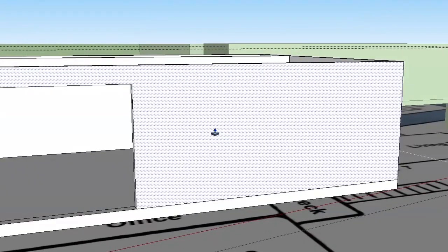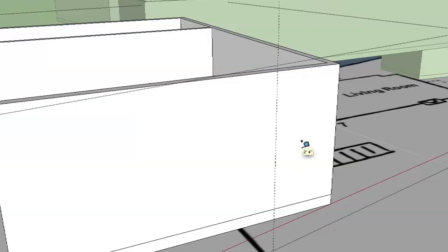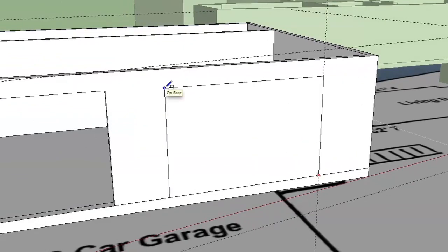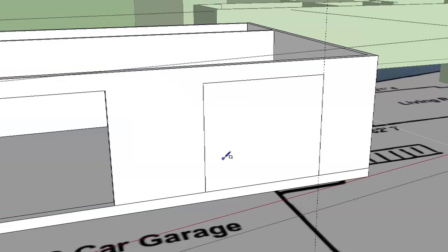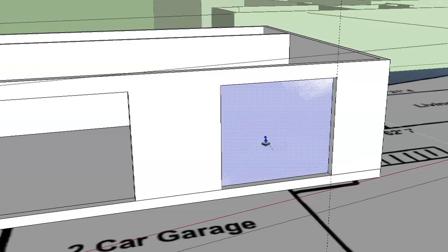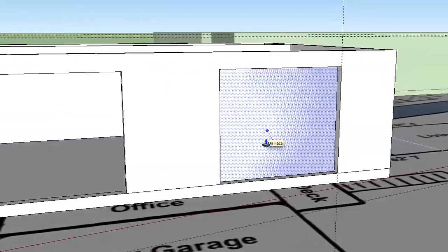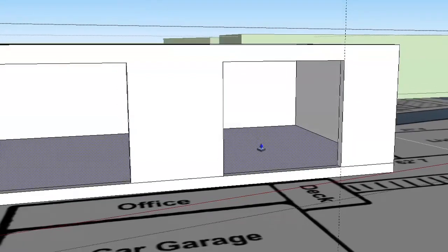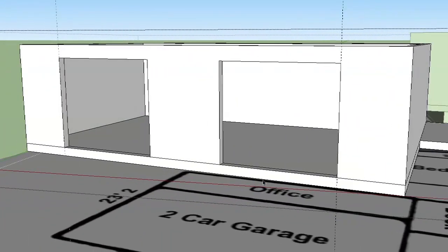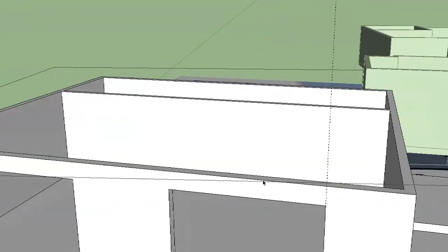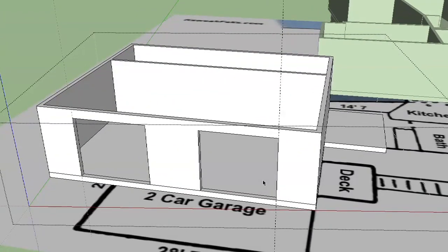Let's do the same thing on the other side. I just want to take a guideline in four feet from this side here and draw a rectangle that will be eight feet by seven feet. Push it in — you want to push it in until you get this weird-looking thing, and when you click on it, it vanishes. So it basically cuts the hole for you; you don't have to get rid of any extra faces. That's really nice. So we've got our two garage doors.